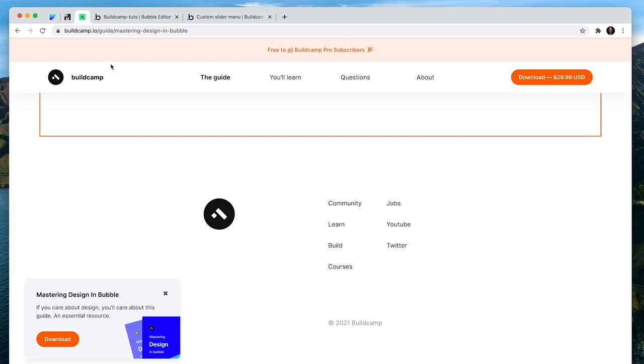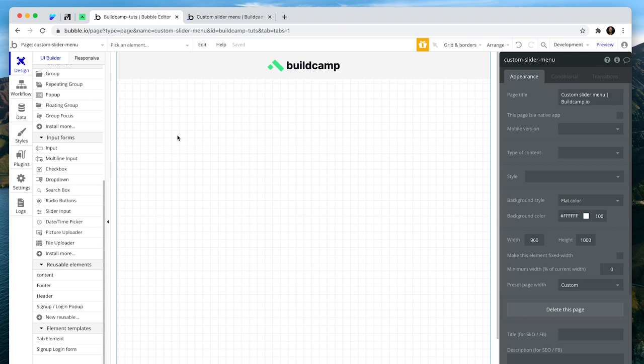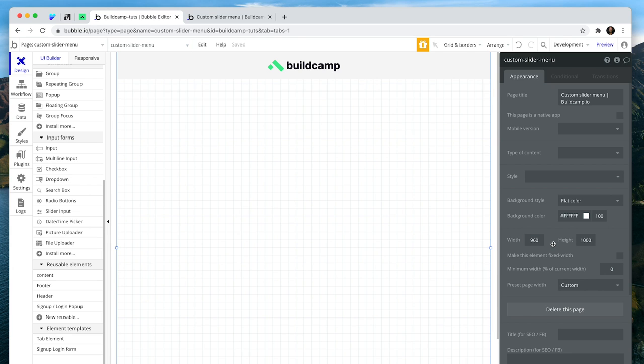Onto the tutorial. So I've created a page. The page is 960 width by 1000 height. 960 is the page size that we work with.